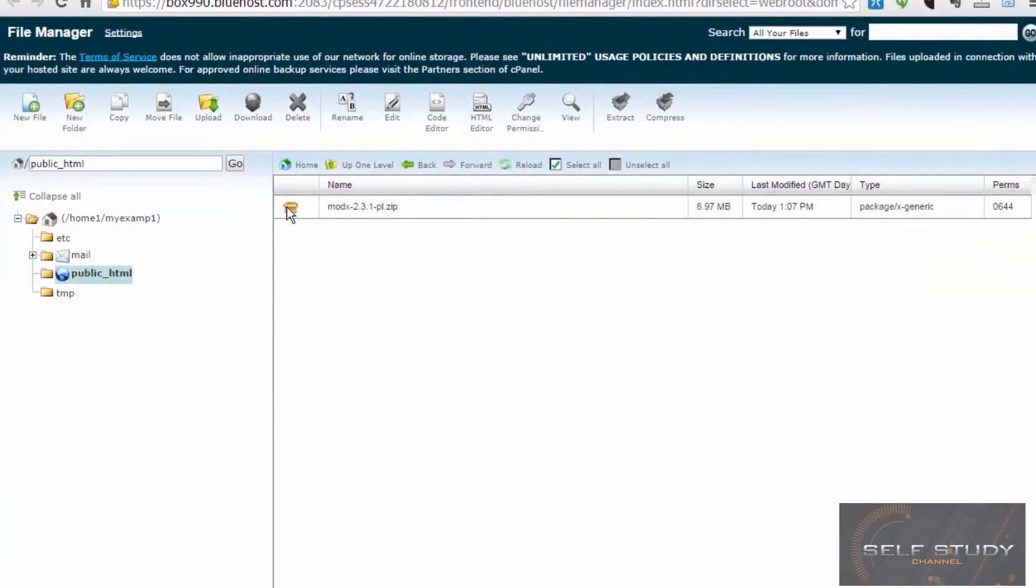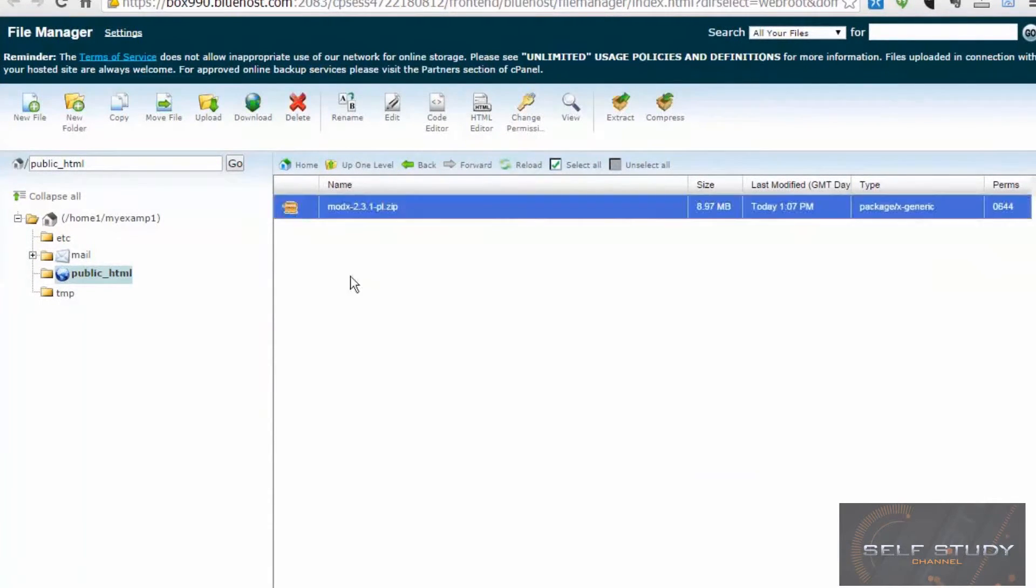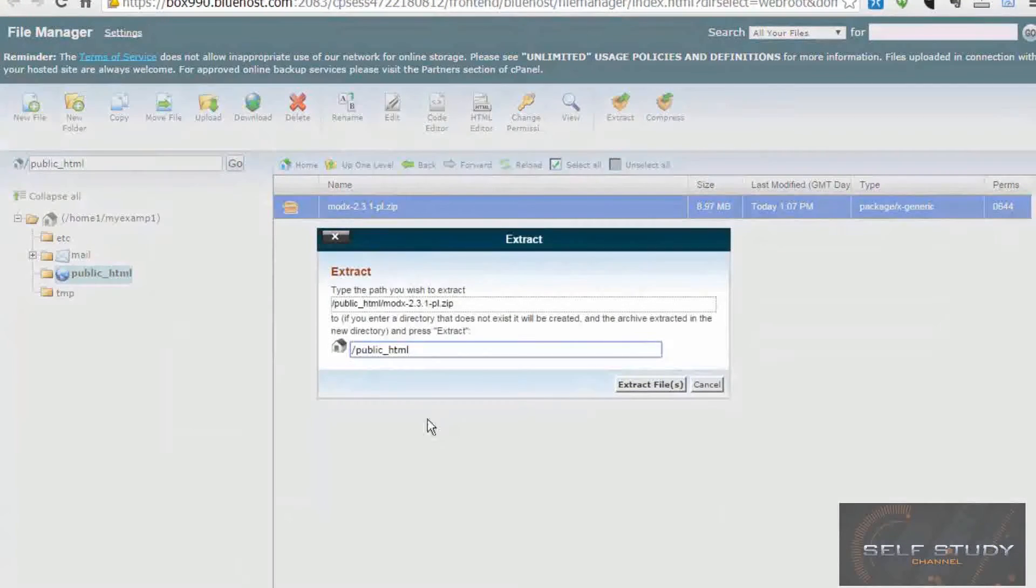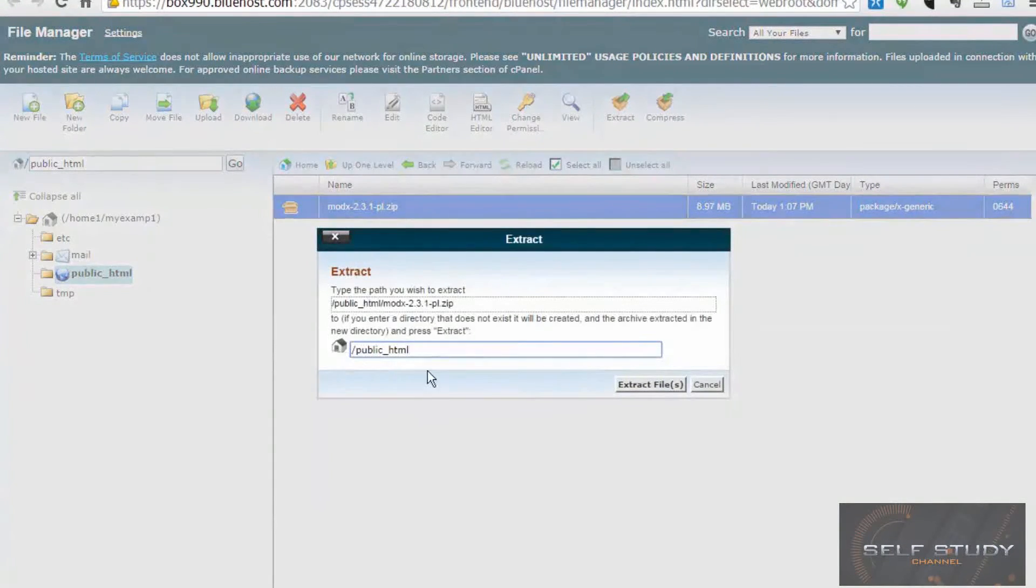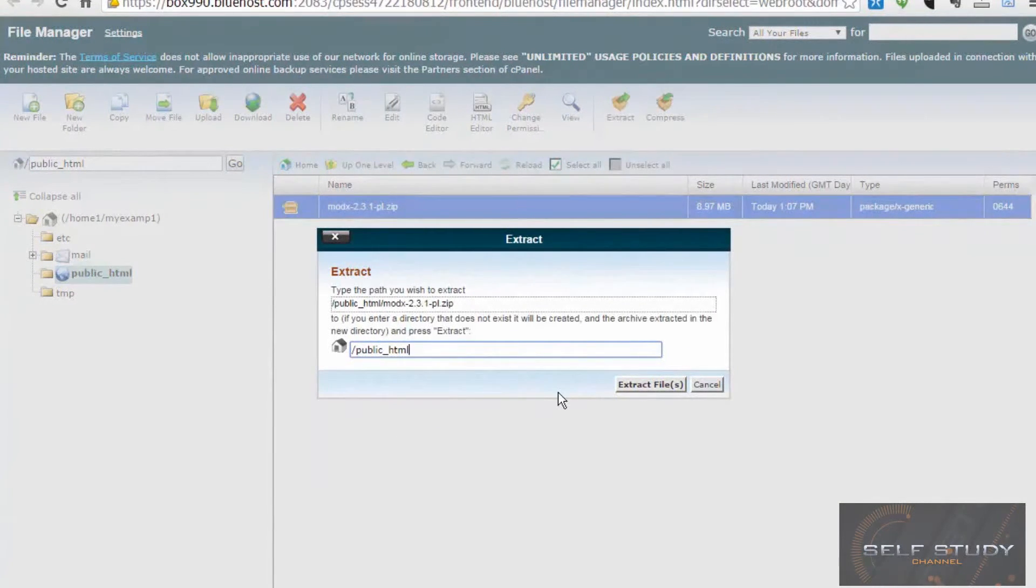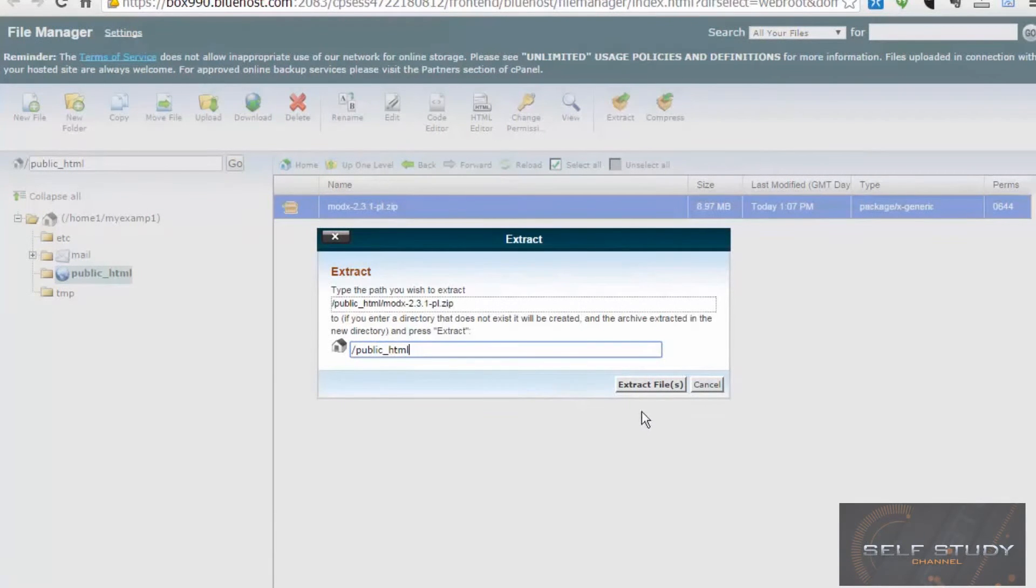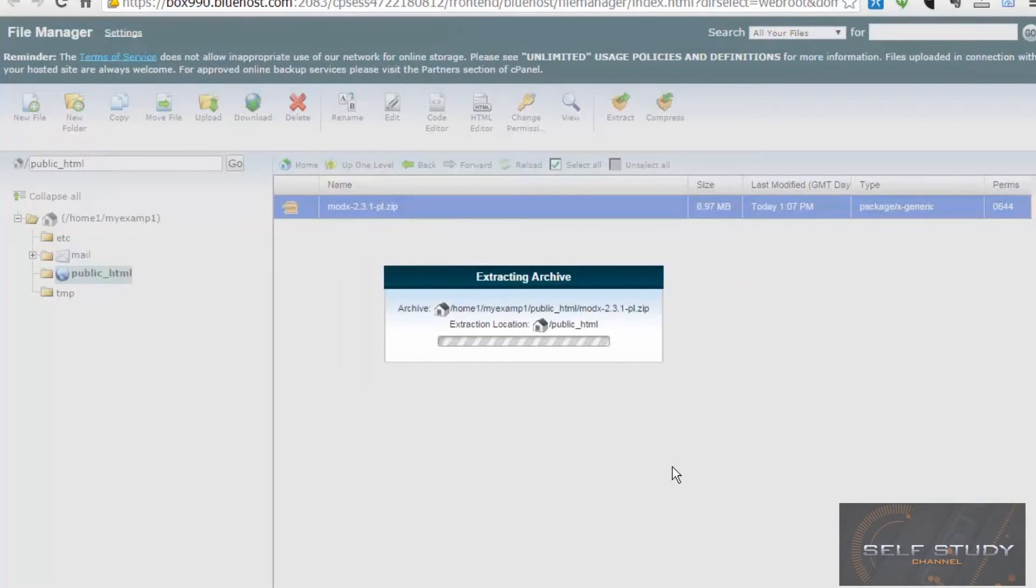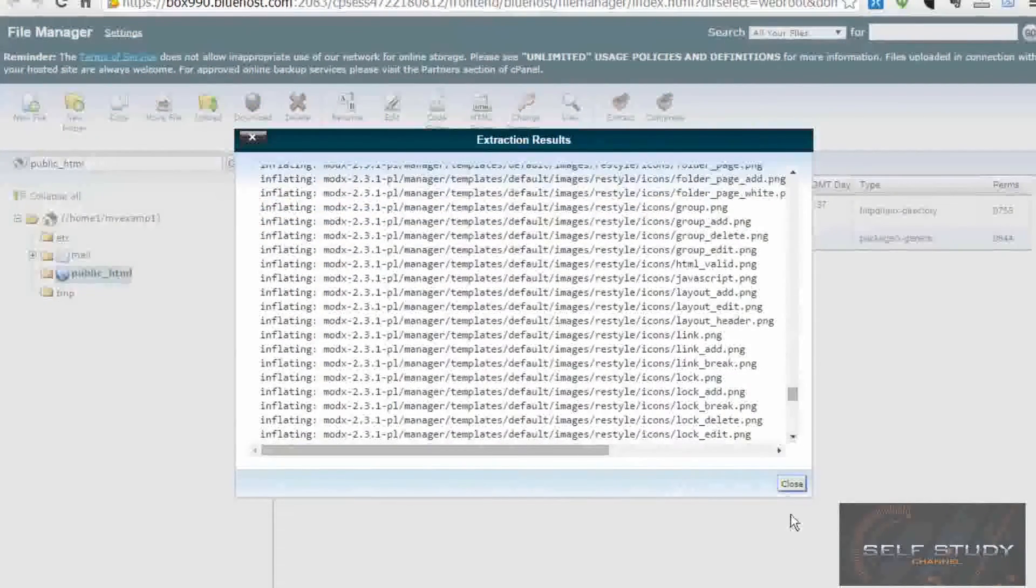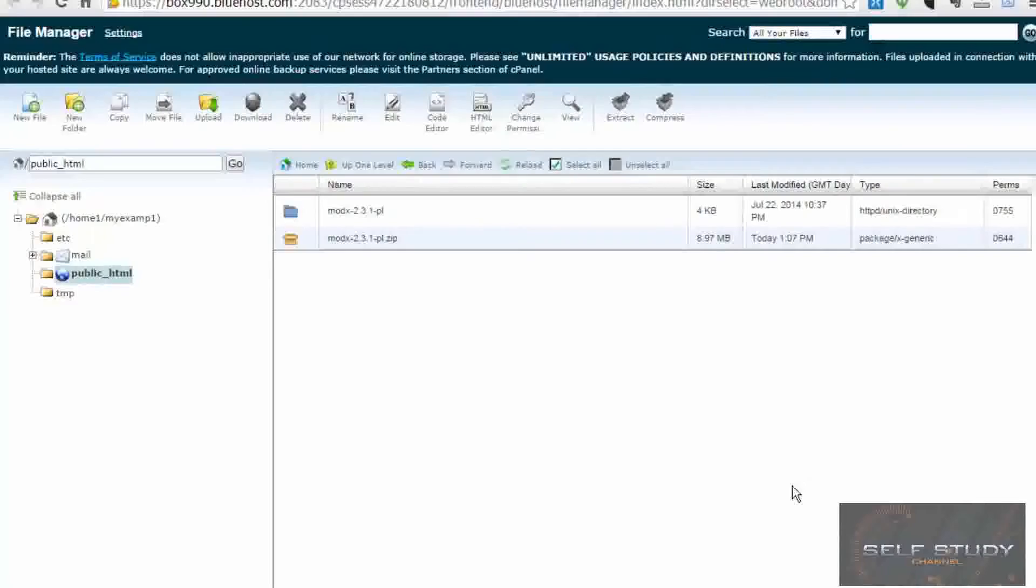Now let's extract. Let's unzip that by clicking the extract button. Highlight it and extract it. And leave this setting as the default. We want it in the public HTML directory, because that is the directory where the files that get served as a website appear. So it's unpacked, nice and quick.